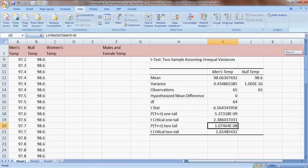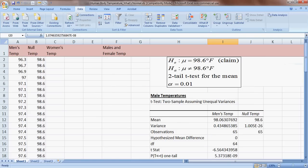The p-value is clearly less than the alpha value, so we reject the null hypothesis. Looking back at the claim, we interpret this as: there is enough evidence to reject the claim that the mean temperature for males is 98.6 at a significance level of 0.01.